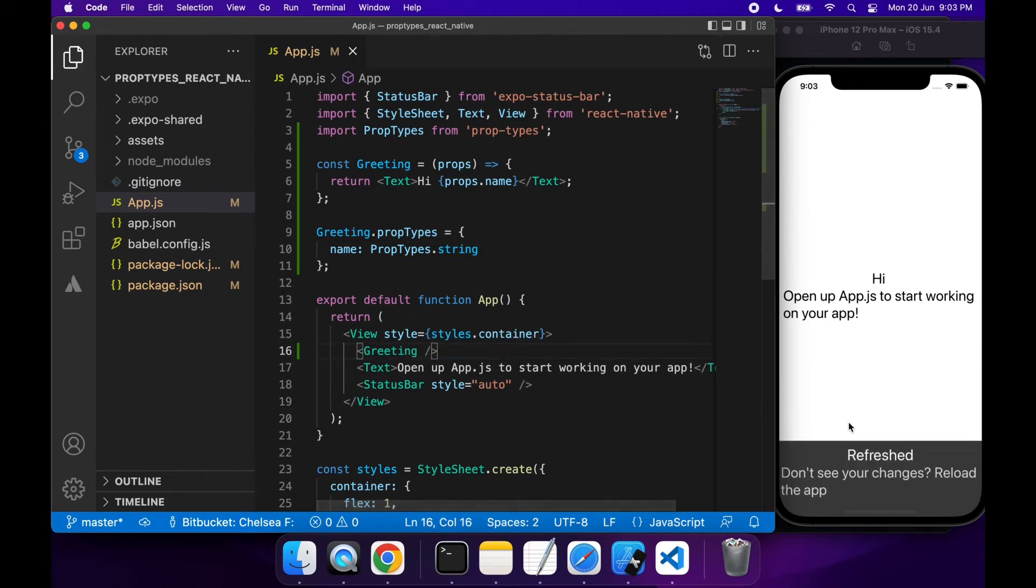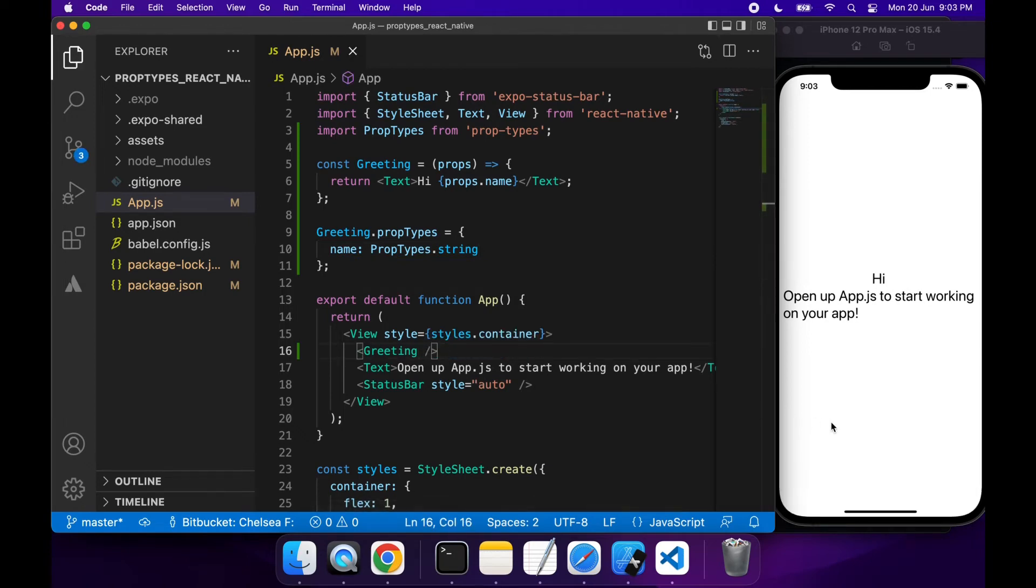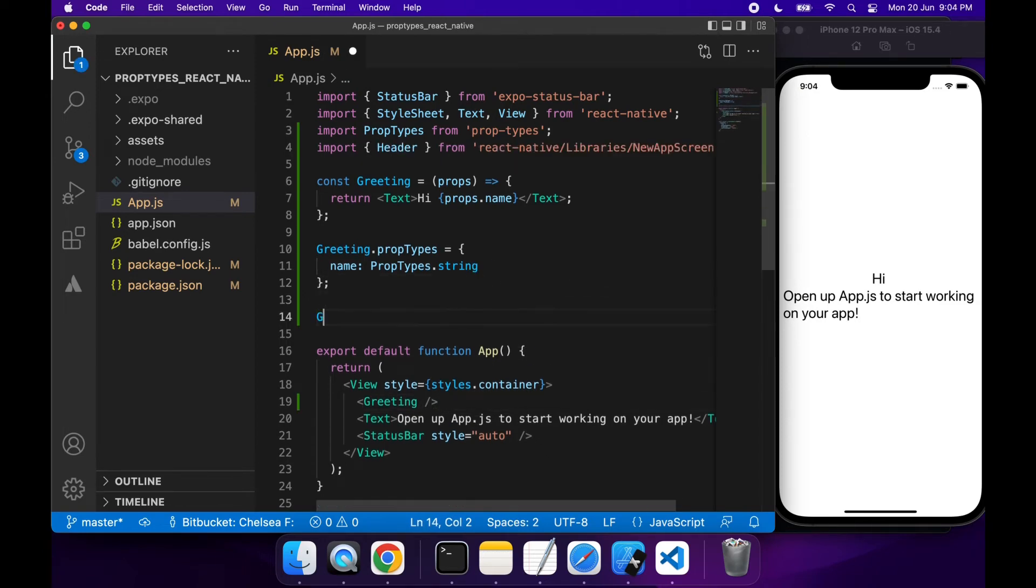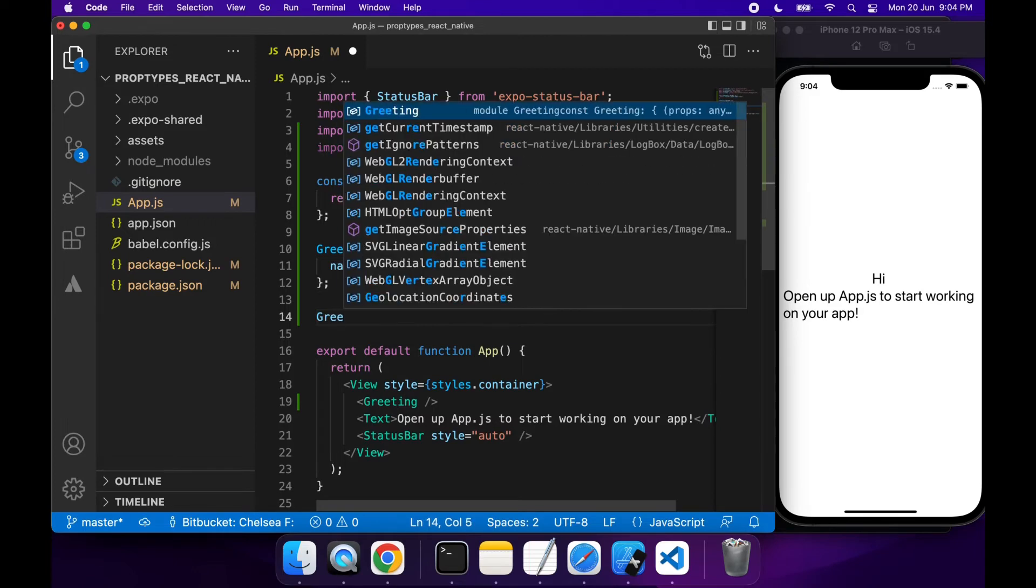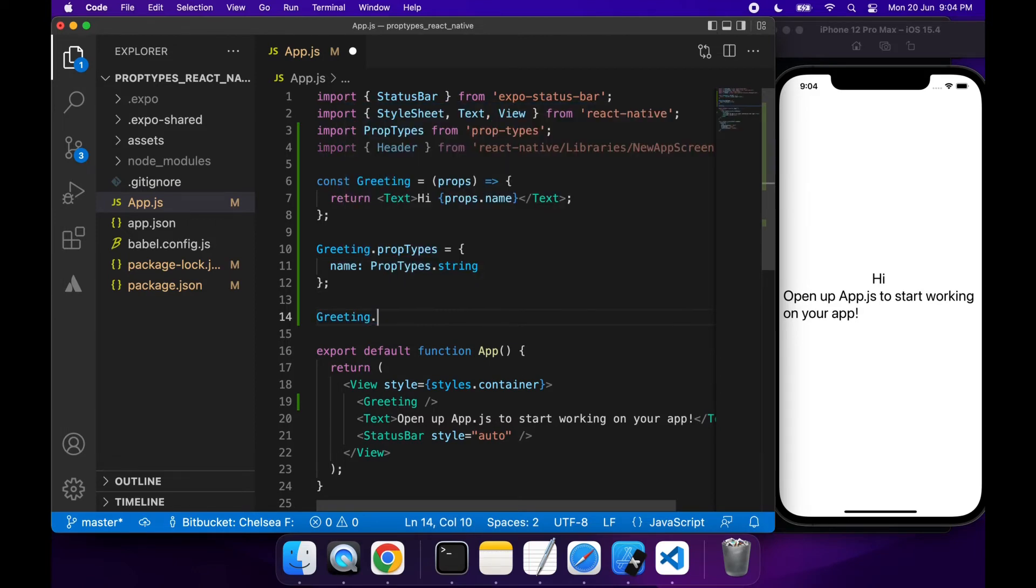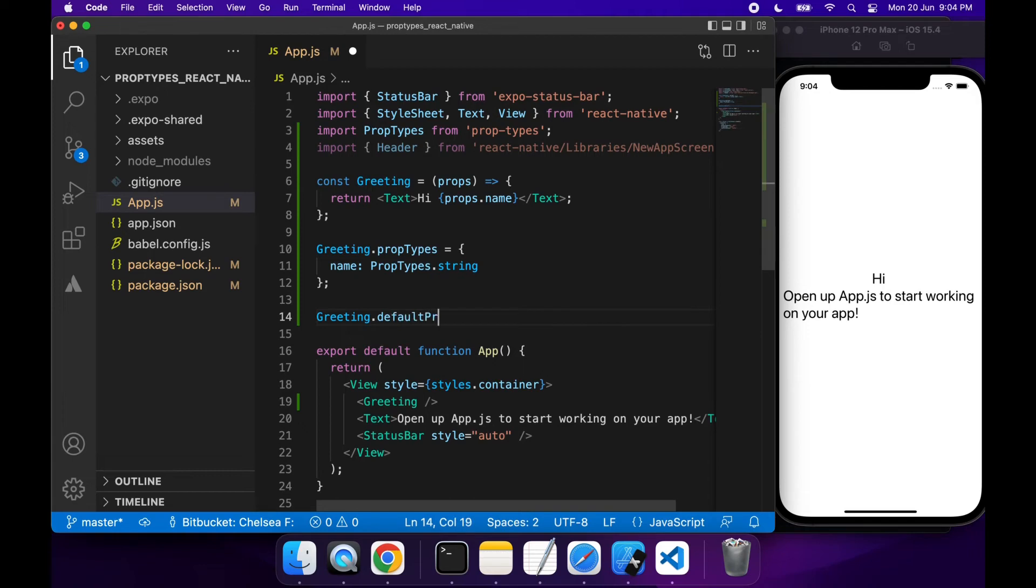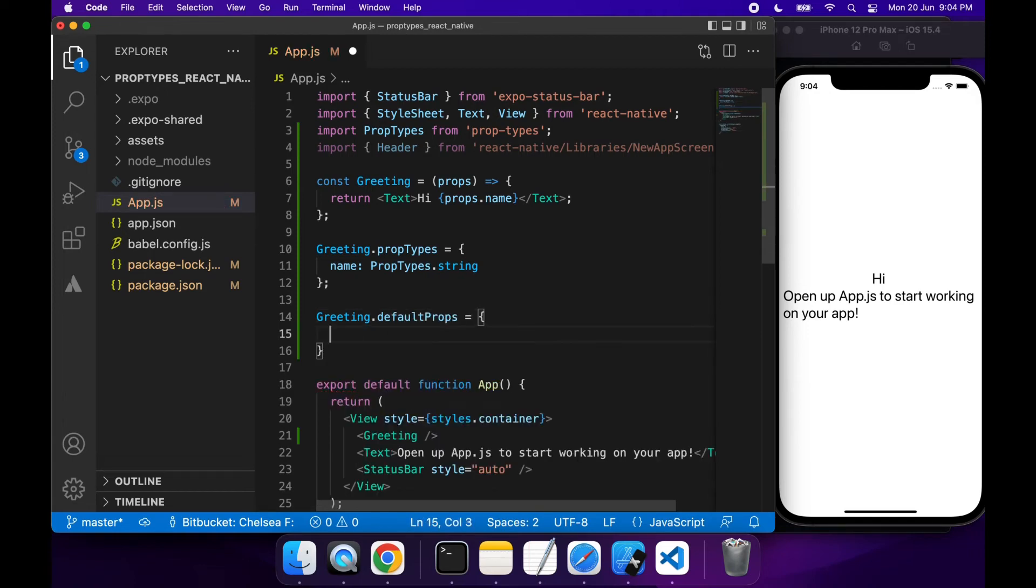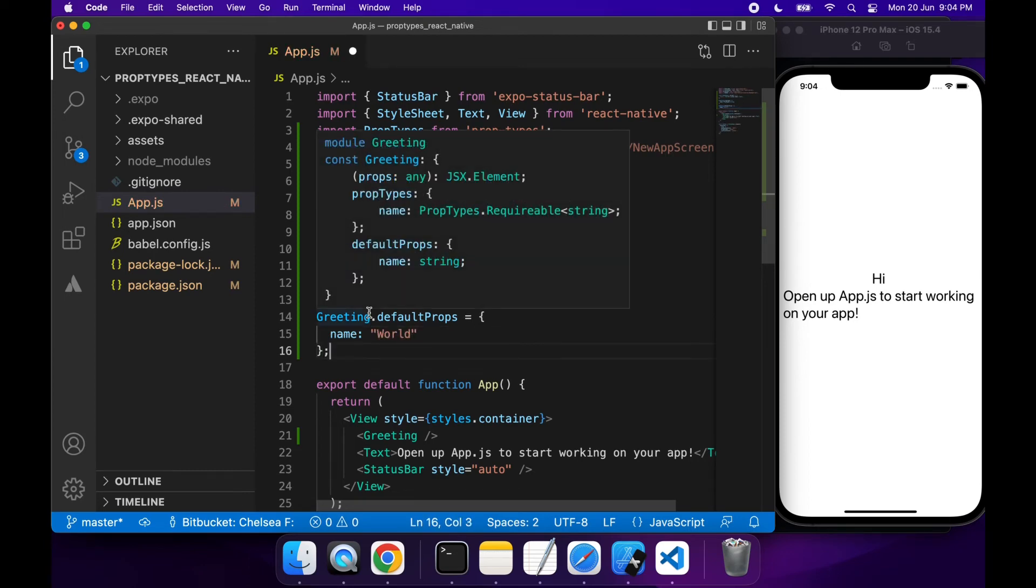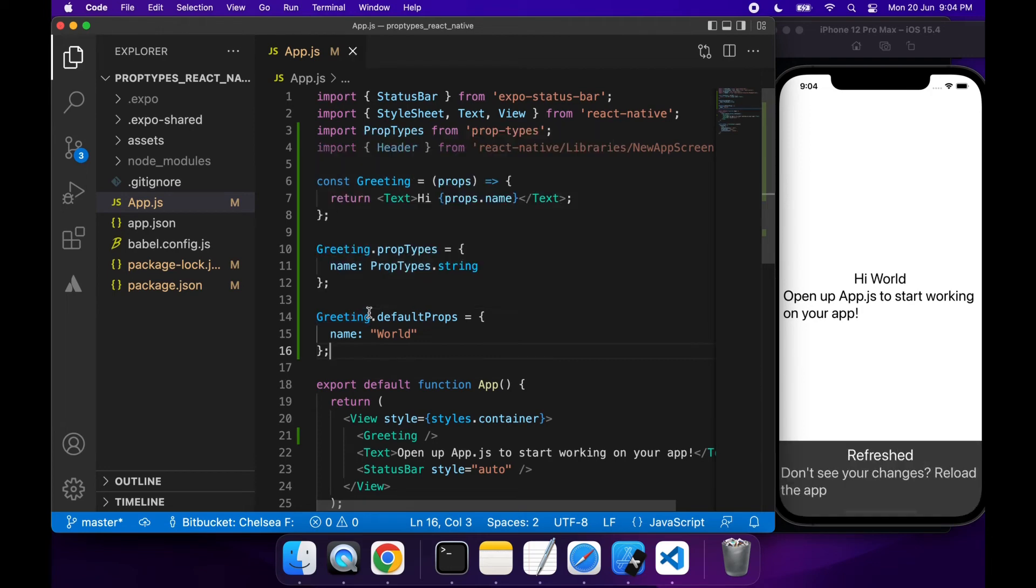Now let's say that I want to specify a default value. I can actually do that in a very similar way. This time I'll use the component's defaultProps. You can specify any default values for your properties here. I've got the name and I'm going to specify World as my default. So when I save that, it'll say Hi World.